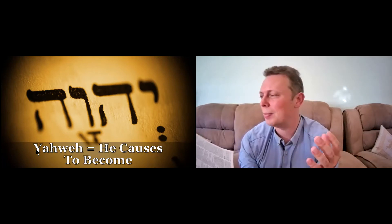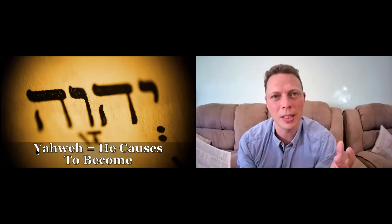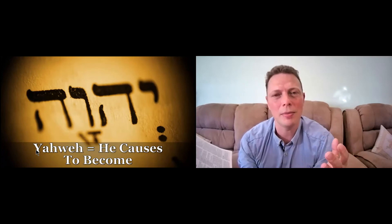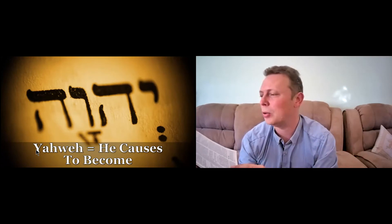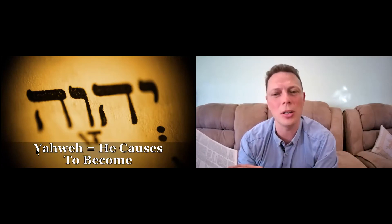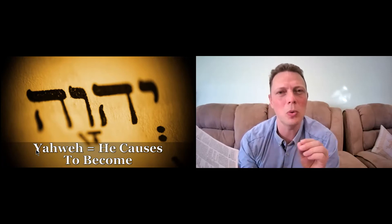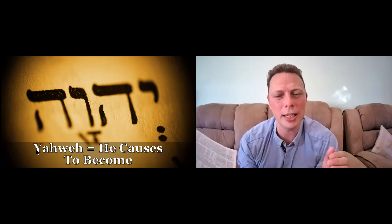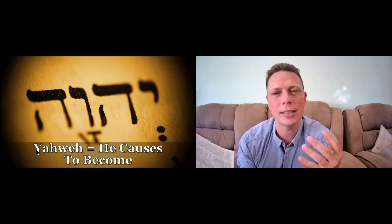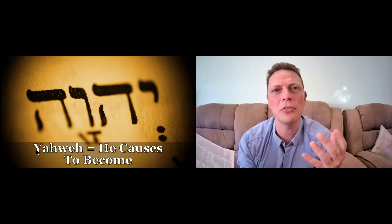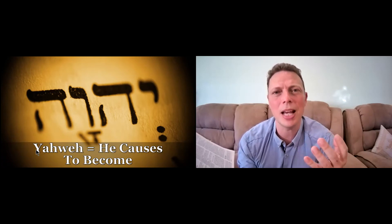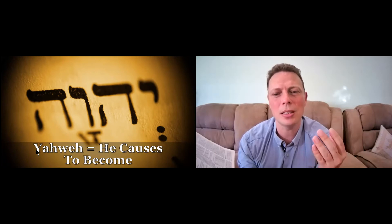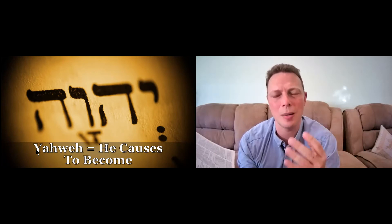Previously it was translated as Jehovah, but now it's more regularly or more well-known as Yahweh. And it's from the root word to be, or more accurately, it's a causative verb. So the name, his name, actually means he causes to become.